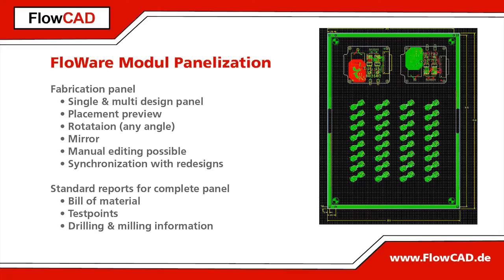With this FlowWare module you can place the same or different designs multiple times on a panel. This placement can be done with rotation or with mirroring. The panel will only reference the design database and changes in the design can be updated easily. All reports and export data of PCB editor are available for the panel as well.